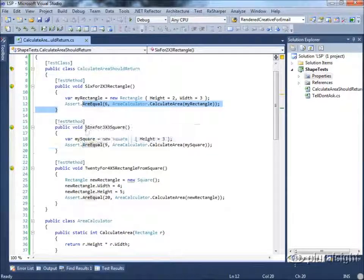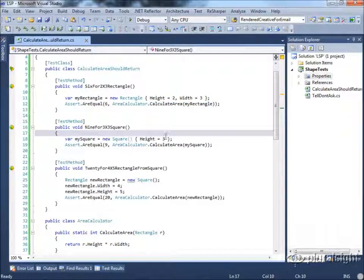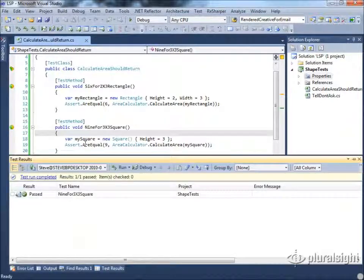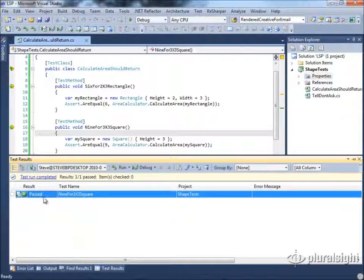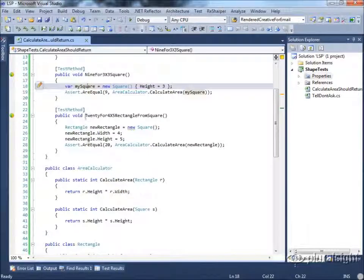Likewise, we expect that we can return 9 from calculate area given a square with a height of 3. And again, if we run this test, you can see 9 for a 3 by 3 square passed.